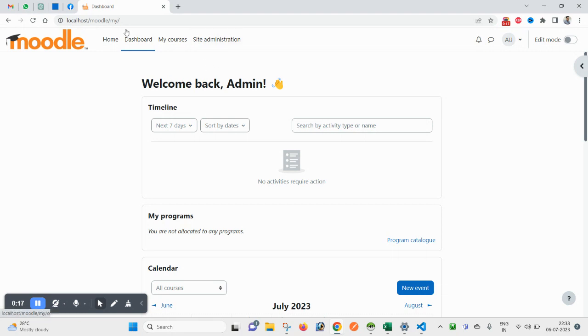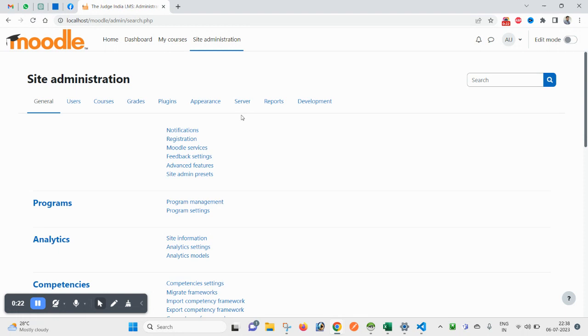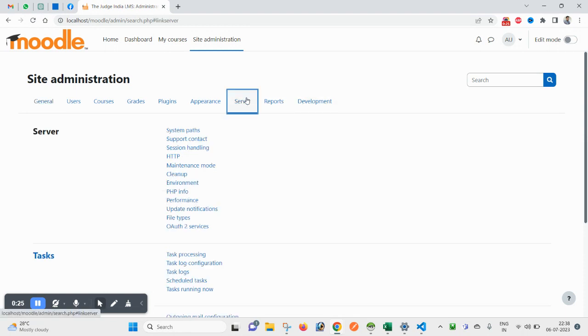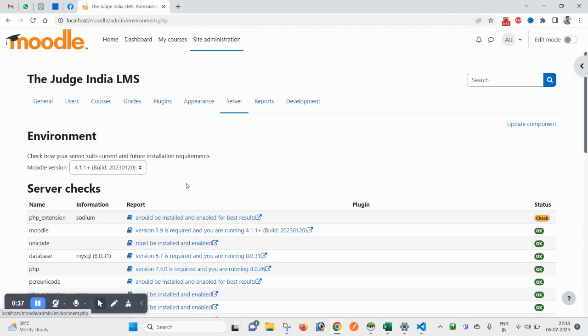After login, click on Site Administration, click on Server, and after Server you will see System Paths, Support, Contact. Here you will find Environment, so click on it.